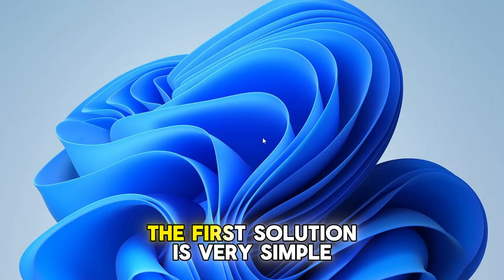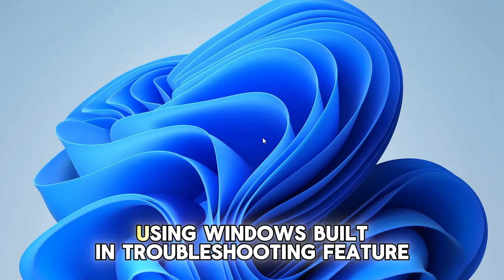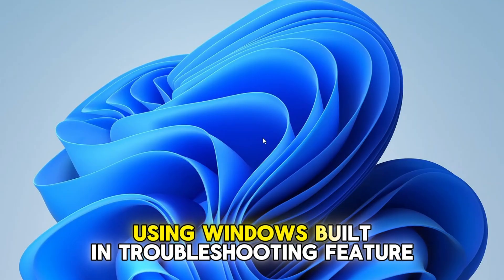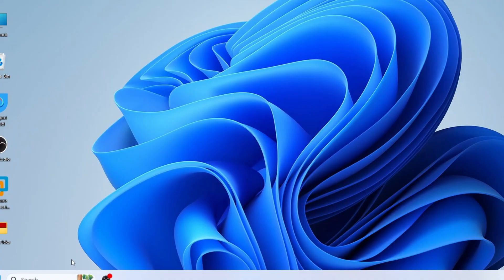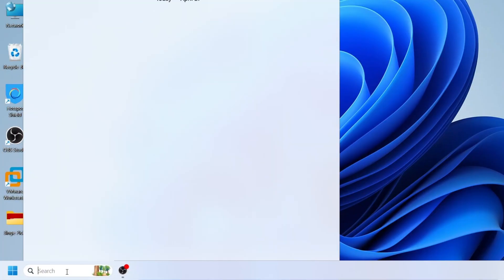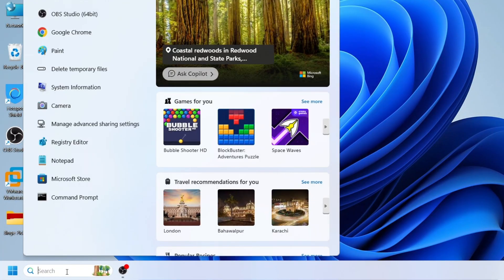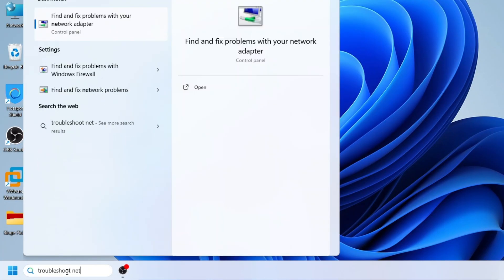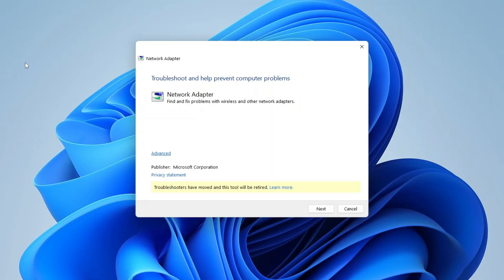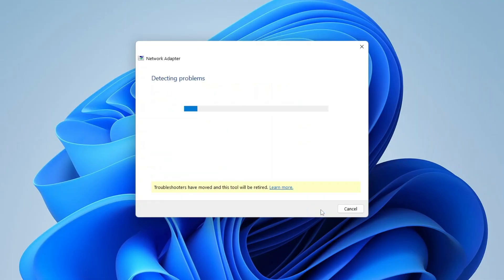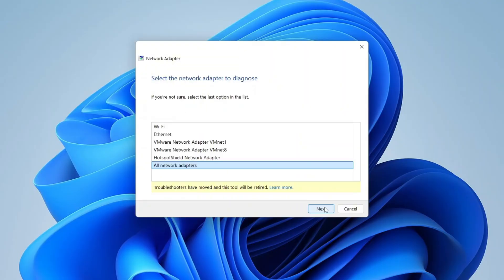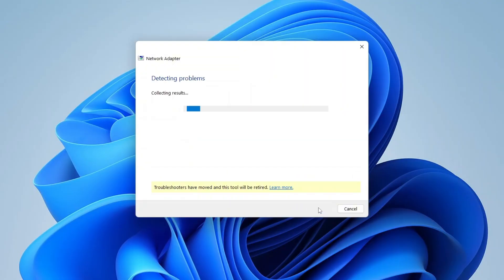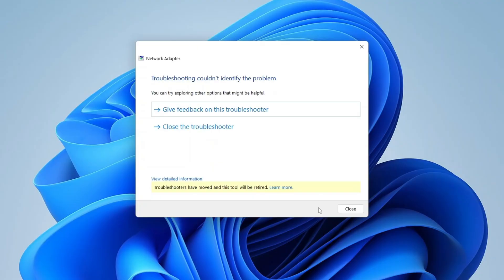The first solution is very simple. Using Windows built-in troubleshooting feature, go to Windows search and type troubleshooting network. In search result, click on find and fix problem with your network adapter. It will open network troubleshooting window for network adapter. Click next. Then make sure you select all network adapter option and click next. It will scan all your network adapters problem and fix them automatically for you. Once the process is complete, simply close the window.